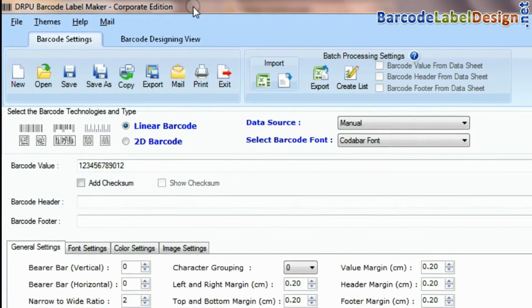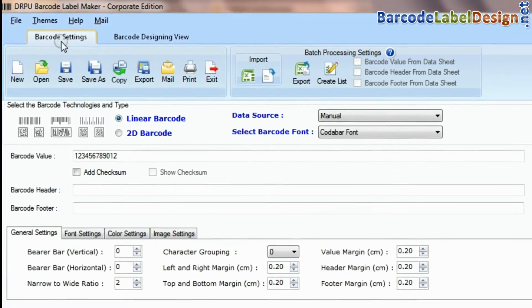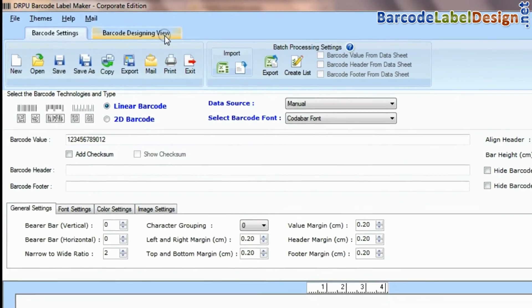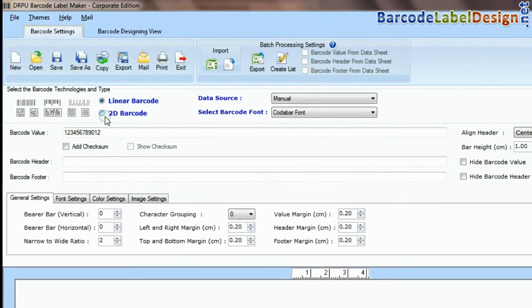DRPU barcode software has two panels: barcode settings and barcode designing view.